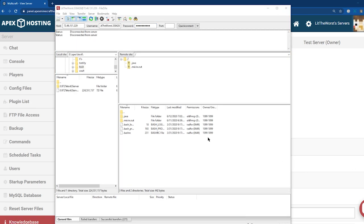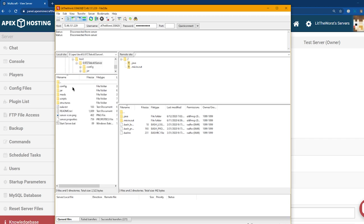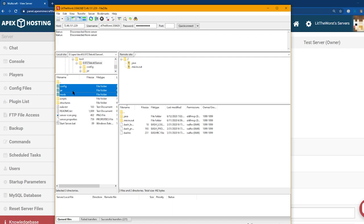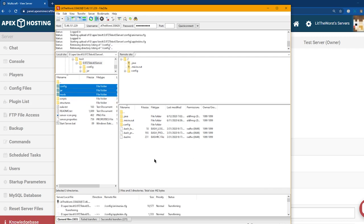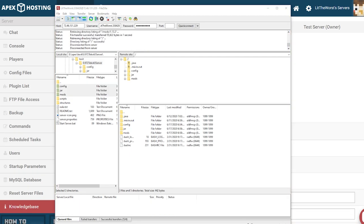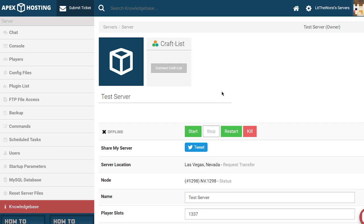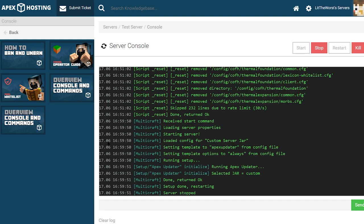Once connected, open the directory on your PC that has the modpack and drag the jar, mods, and config folders into your server FTP. Make sure that when you're doing this, the server FTP is empty. Once the files are completely uploaded to the server, head back to the Apex panel and start the server up. Make sure to check the server console to confirm that everything has started successfully.